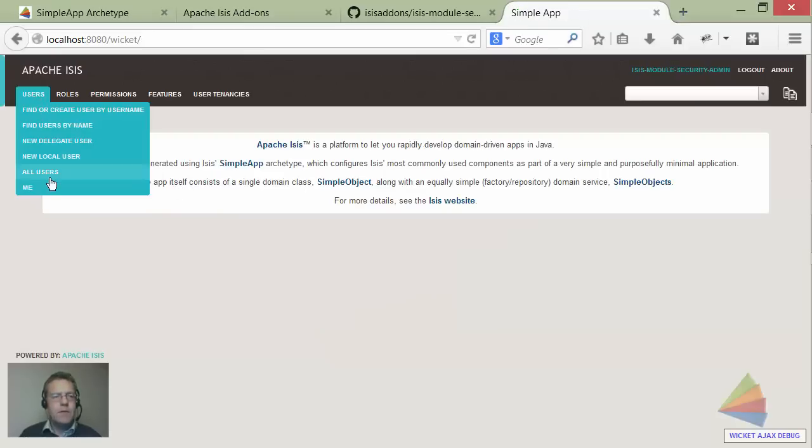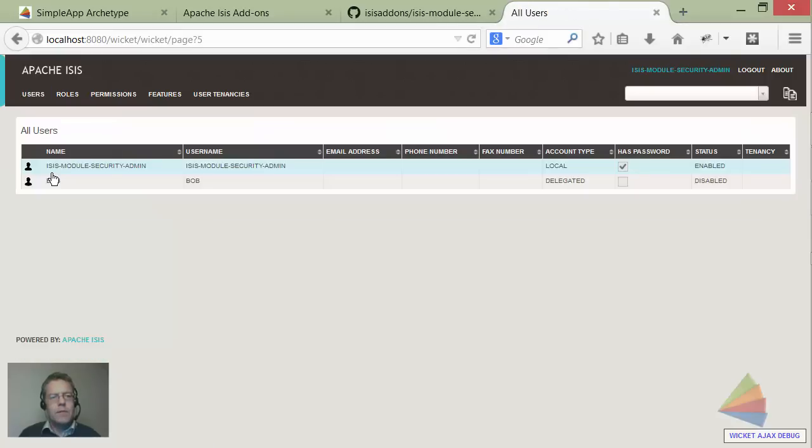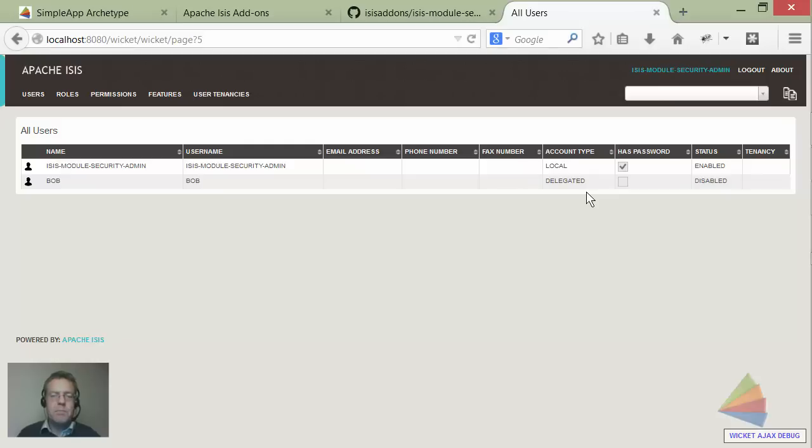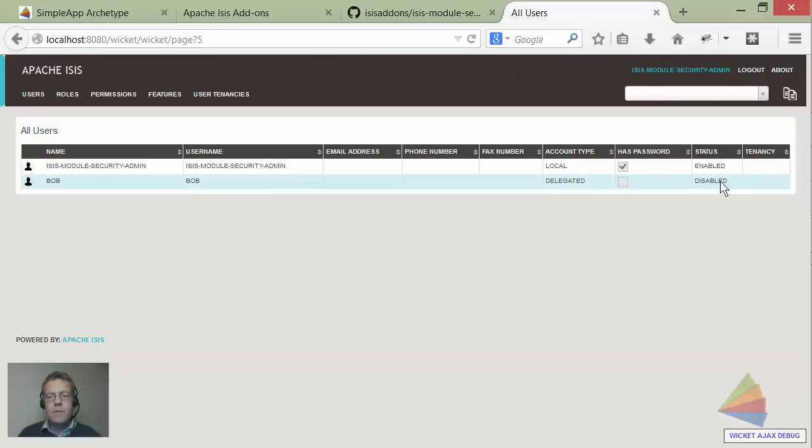I can't log in seemingly, but in fact this is what's really gone on. If I list the users we can see there is actually now an account that's been created for bob. It's been created as a delegated account with no password because delegated accounts don't have passwords - their password is managed by the delegate realm. But it's set to a status of disabled.